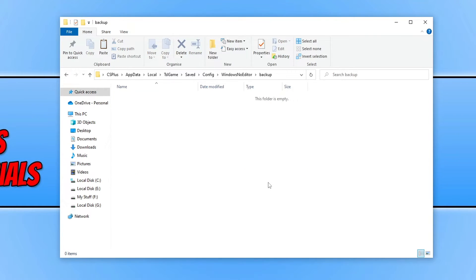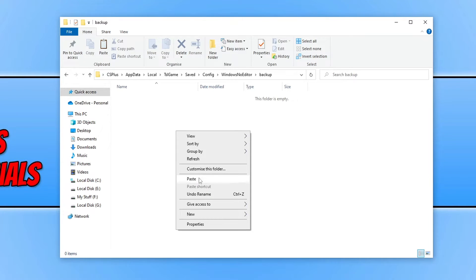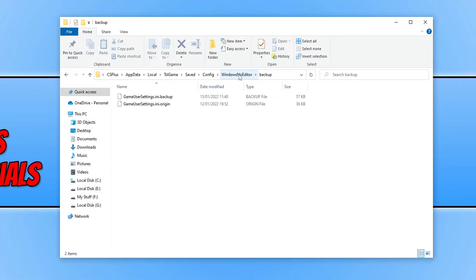And then go into the backup folder. And then go control and V or right click and go paste. Once you've done that, go ahead and launch PUBG. And hopefully that would have resolved the issue. As this is going to remove all your settings within the game.